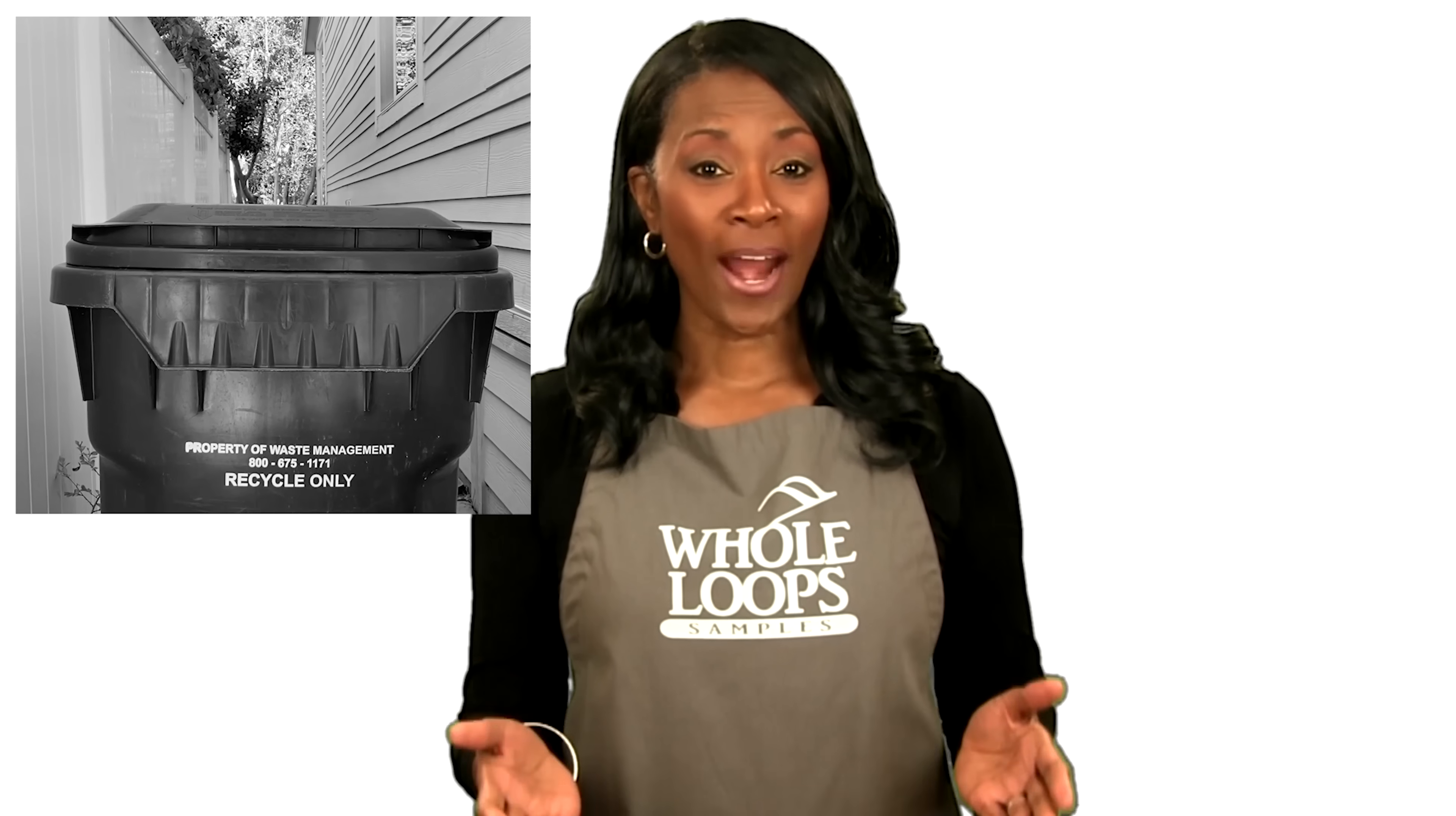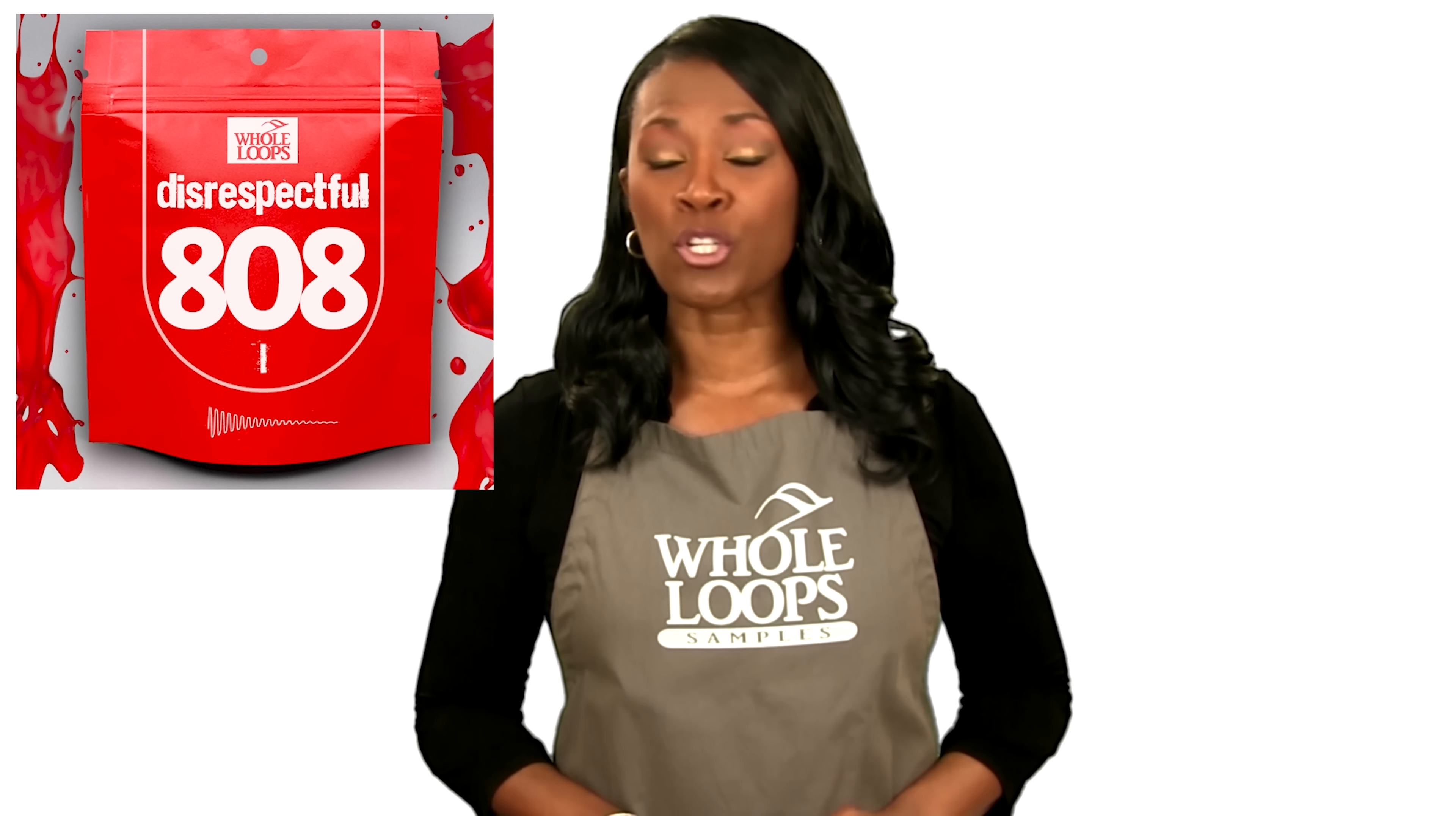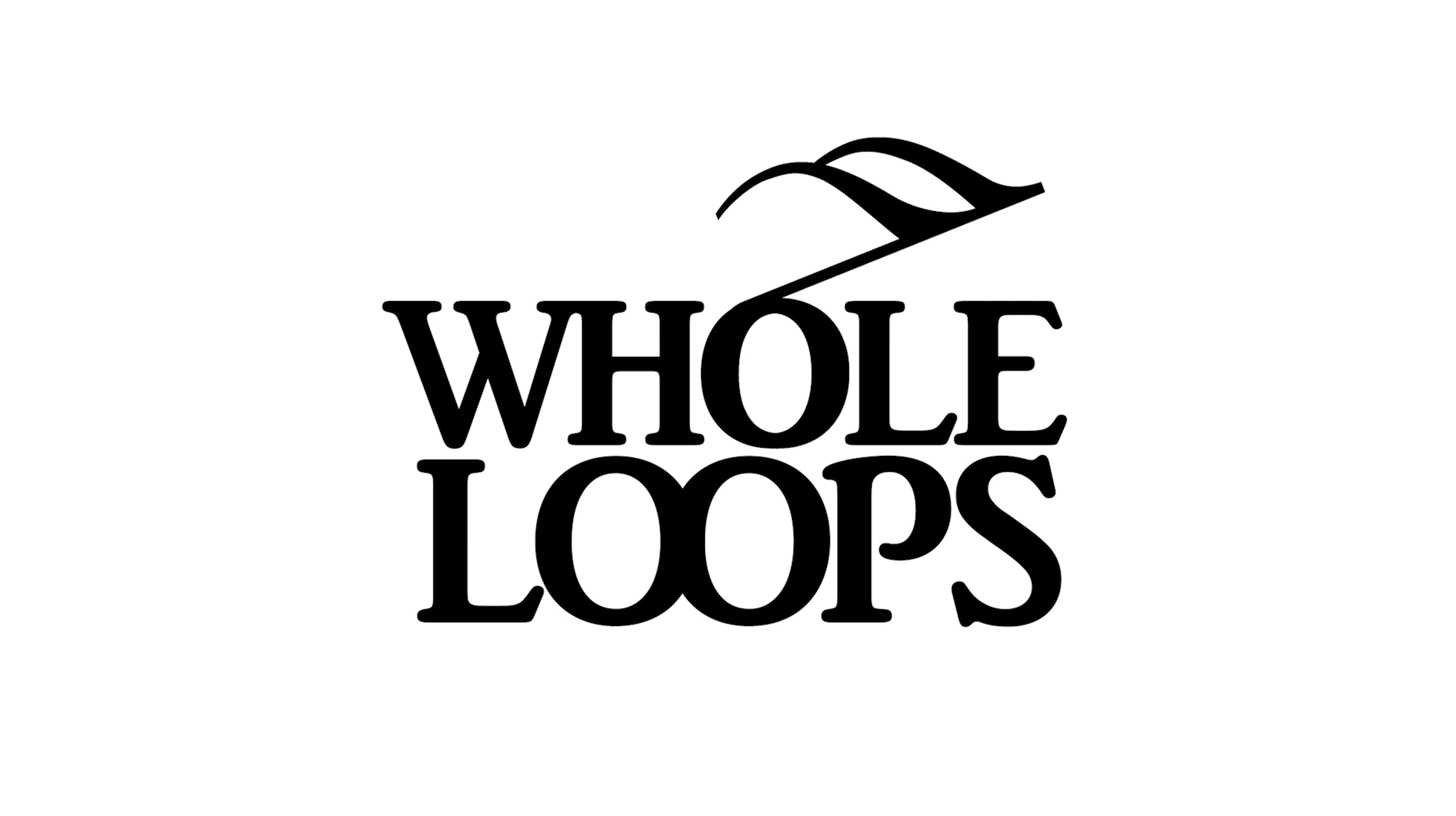Do your 808s sound like floppy trash? Are you tired of boring bass lines that just don't hit right? Introducing Disrespectful 808s. The all-new collection of 808 bass samples so disrespectful you might just get offended too. Disrespectful 808s is available now only at wholeloops.com.